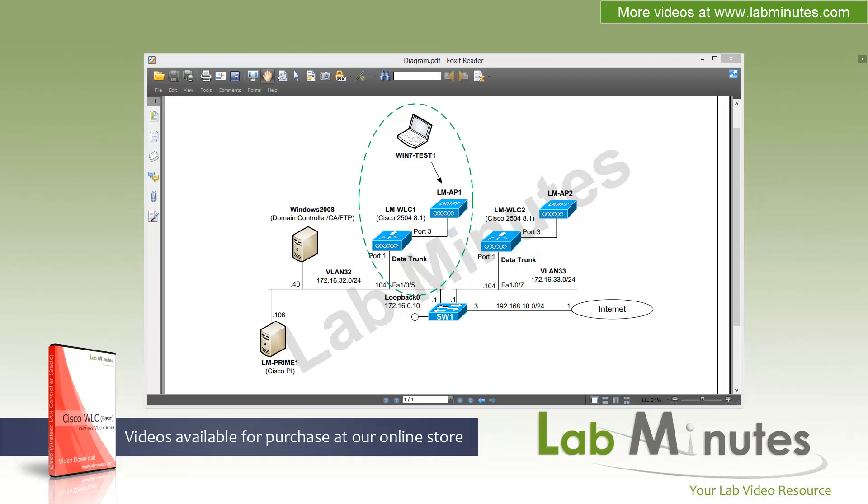Welcome to LabMinutes.com in our lab video series on Cisco Wireless LAN controller. You can find a complete list of wireless LAN controller videos on our website by clicking the link above and sign up for our newsletters to receive the latest video updates.